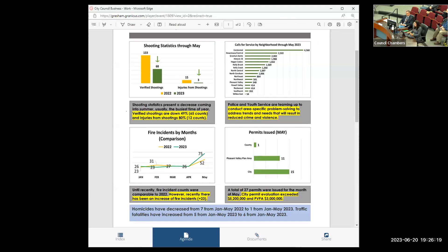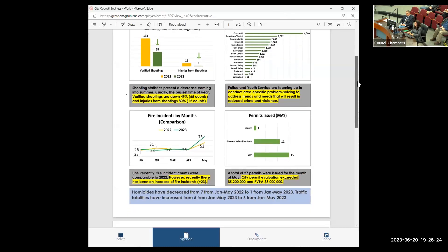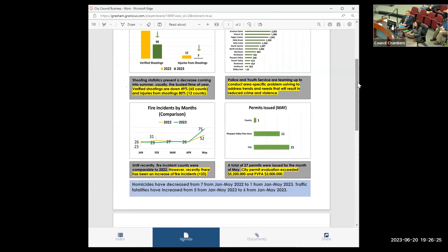So we had five, sorry, it says they both say 2023, five in 2022, and six in 2023 through the end of May.